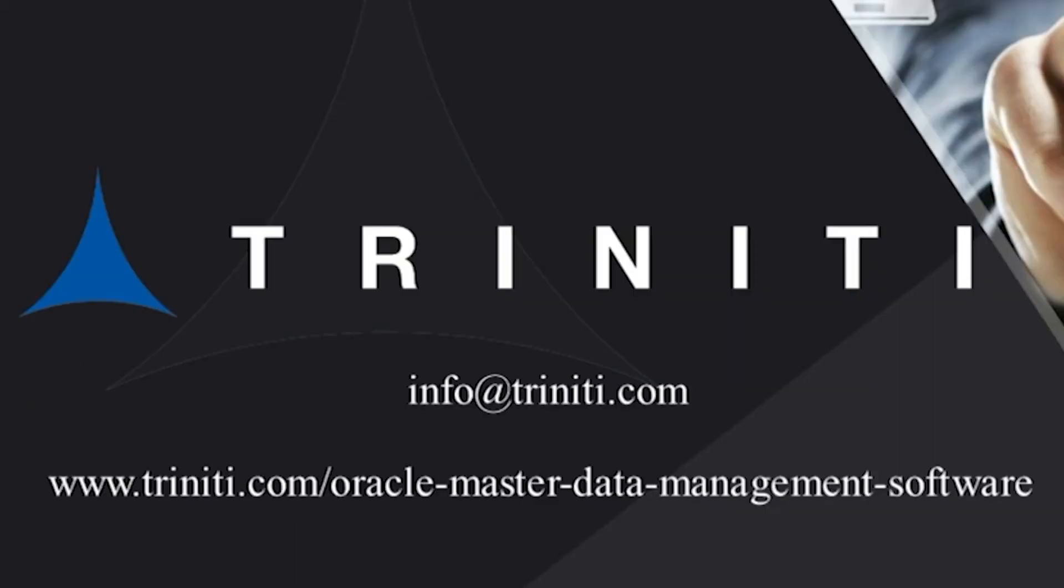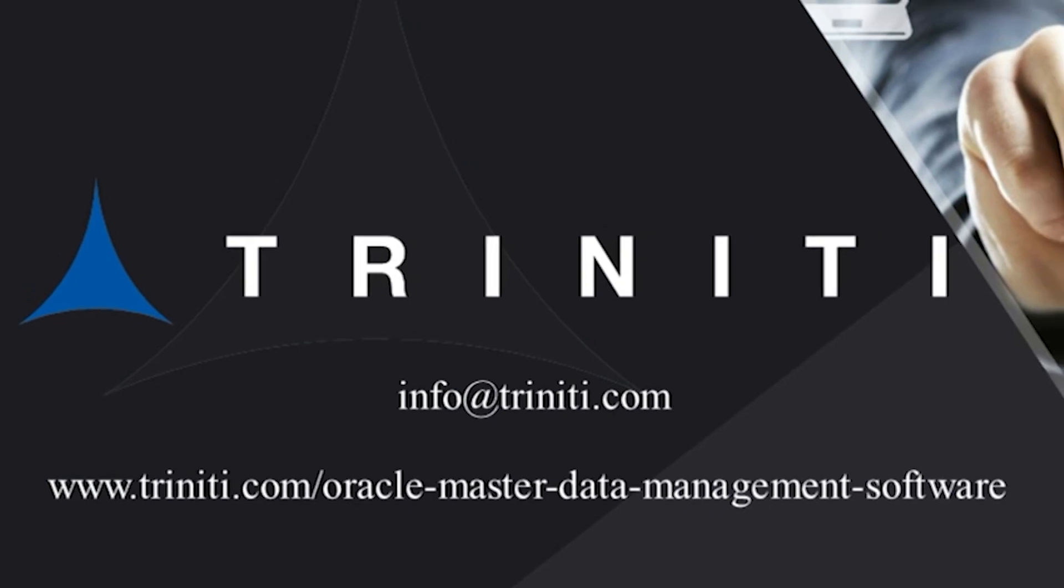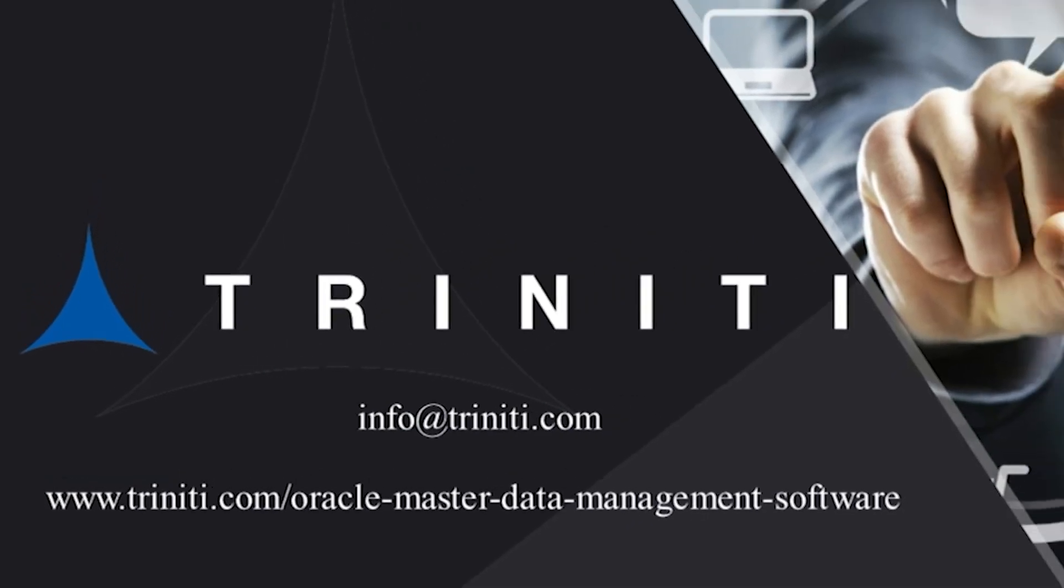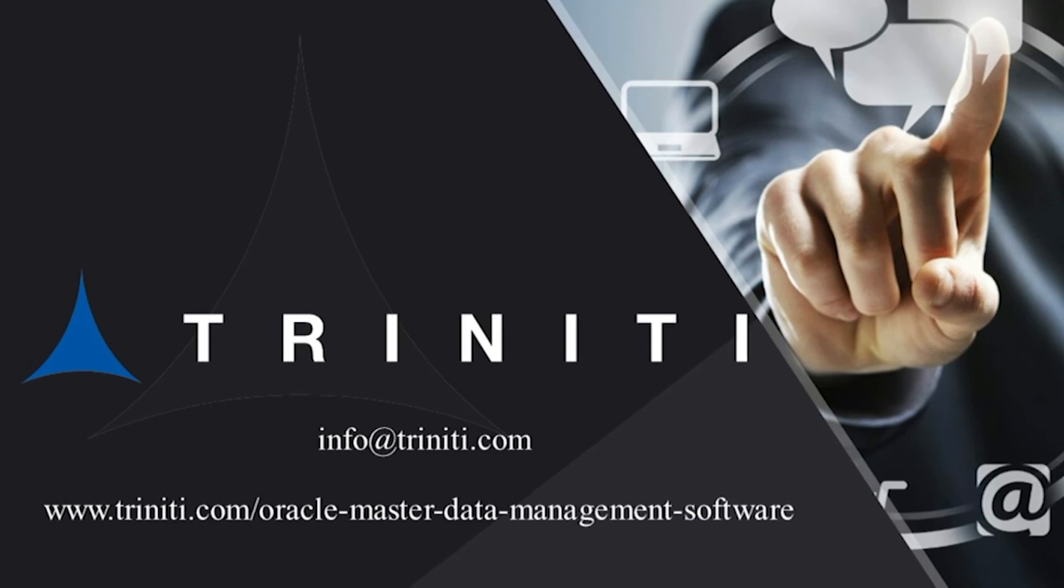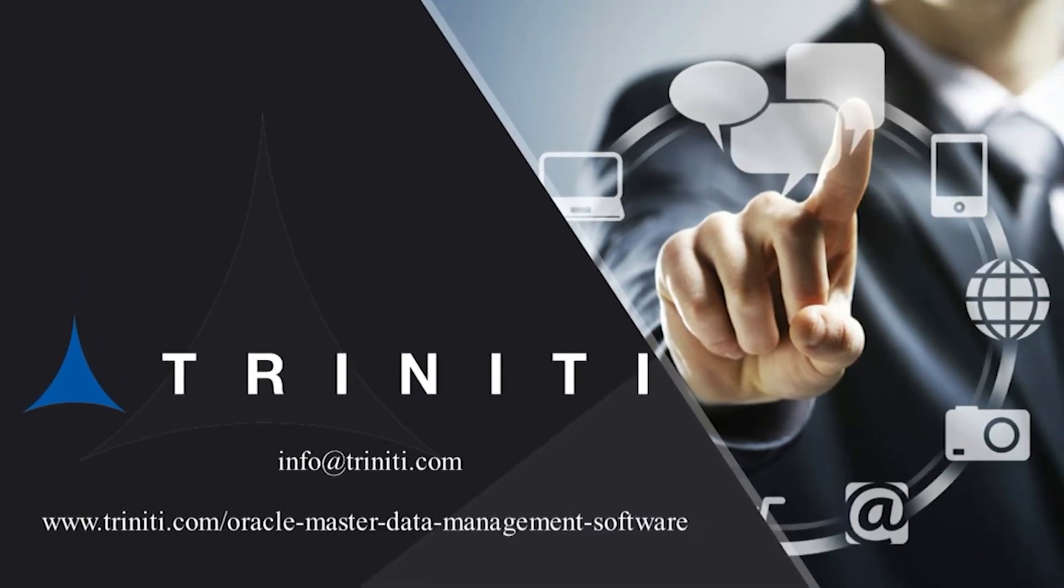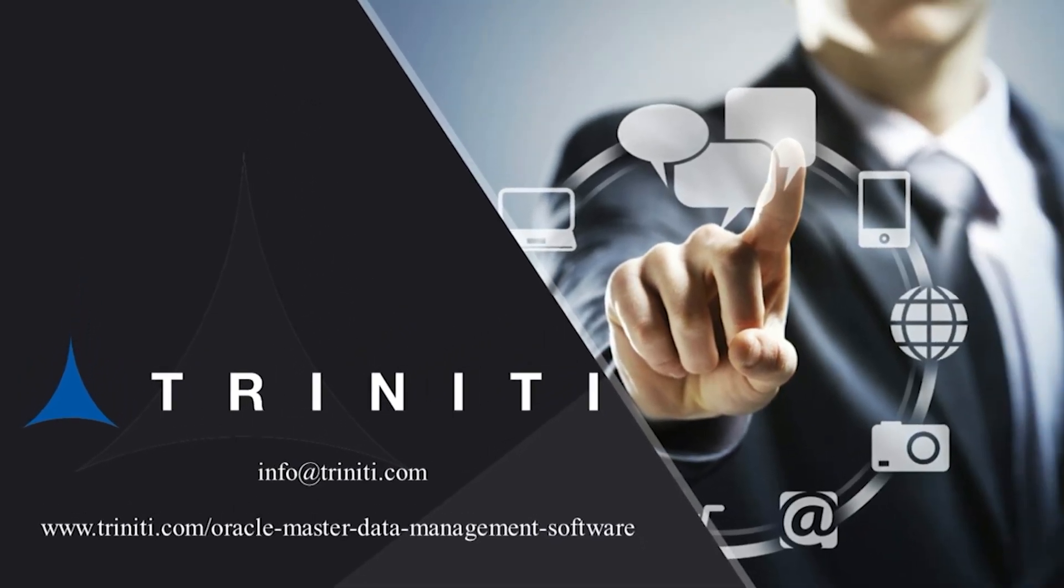Thank you for watching the Trinity SDM video. Please visit www.trinity.com/oracle-master-data-management-software for more information on Trinity MDM and other domains including product, customer, and GL account. You can also contact us by clicking here for a detailed demo or a free POC.